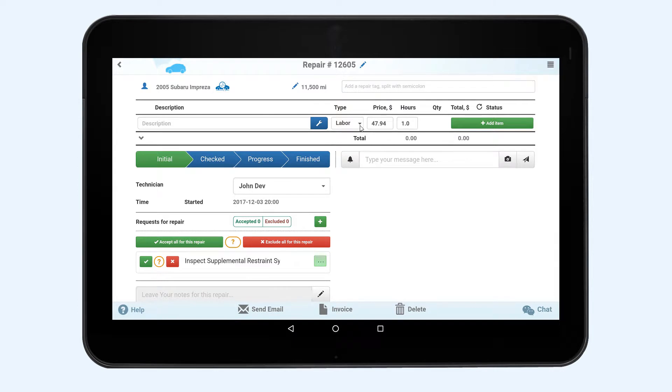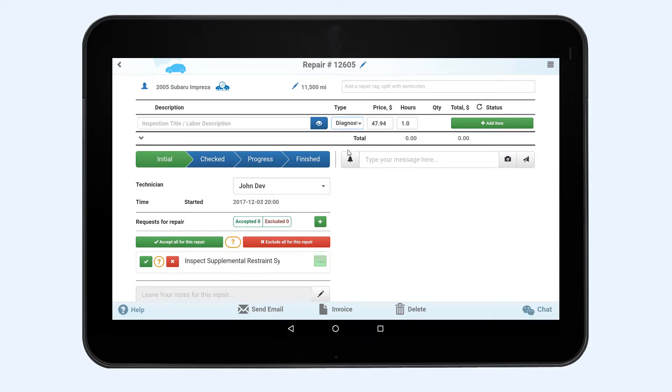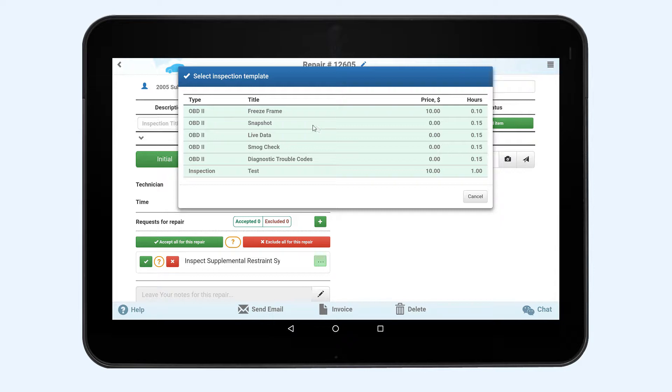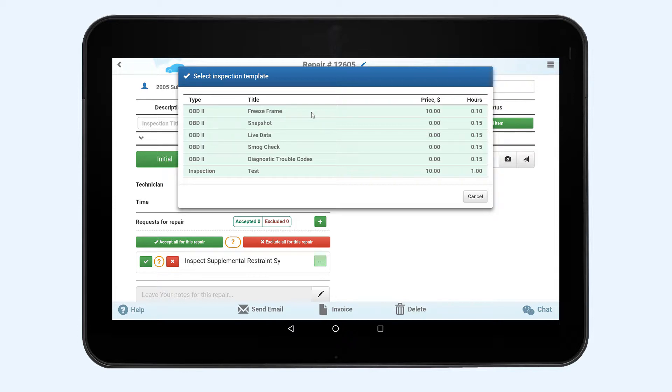Select diagnostics under the types of menu in the drop-down list on the repair page, then click the blue inspection button. You will see a list of the accessible inspection templates including OBD2 templates mentioned earlier. Select the required template and you will be transferred to the diagnostics page.